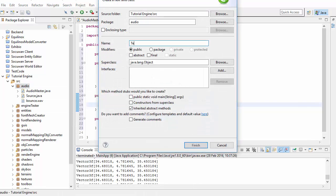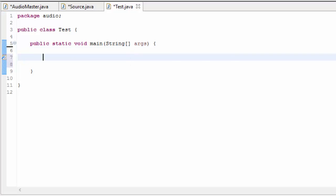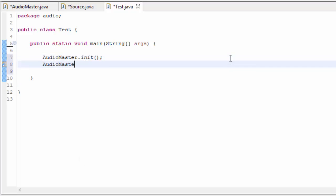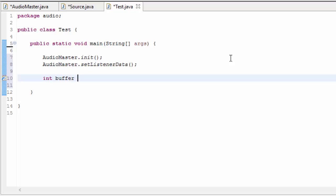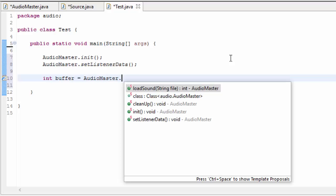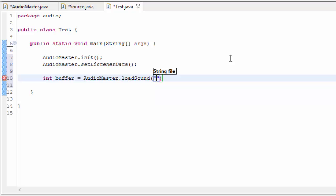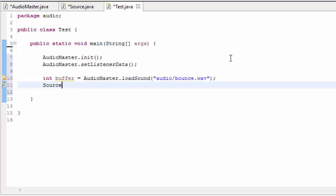Let's now test out what we've done. I'm going to create a test class with a main method to test the audio code this week instead of the actual game. First we call AudioMaster.init to initialise OpenAL, then AudioMaster.setListenerData to set the listener properties, then AudioMaster.loadSound passing in the file path — mine was in the audio folder and called bounce.wav. That loads the sound effect into a buffer. We also need a source to play that buffer, so we create a new source.